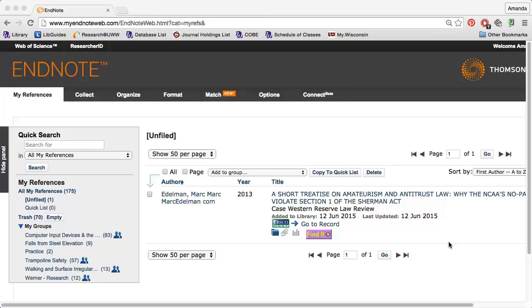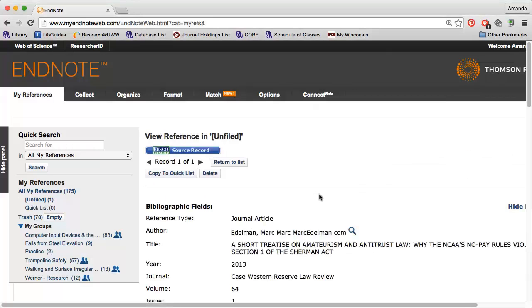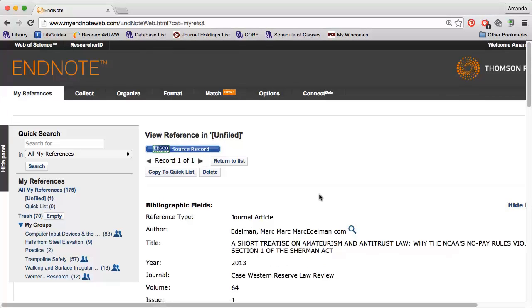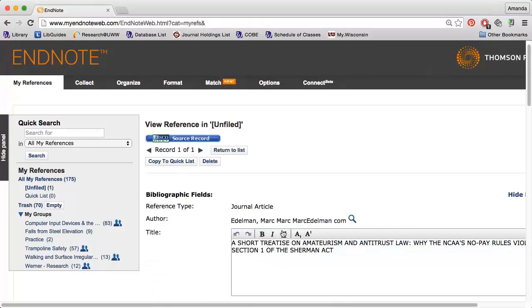To change the article capitalization in EndNote, I simply need to click the title to view the entire record. Then I can click the title again to make changes.